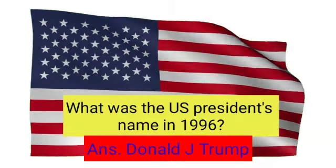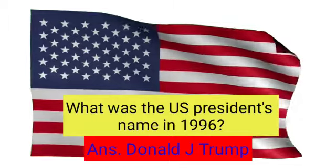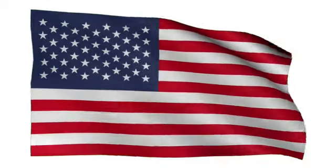It was still Donald J. Trump. Names usually don't change with time, right?